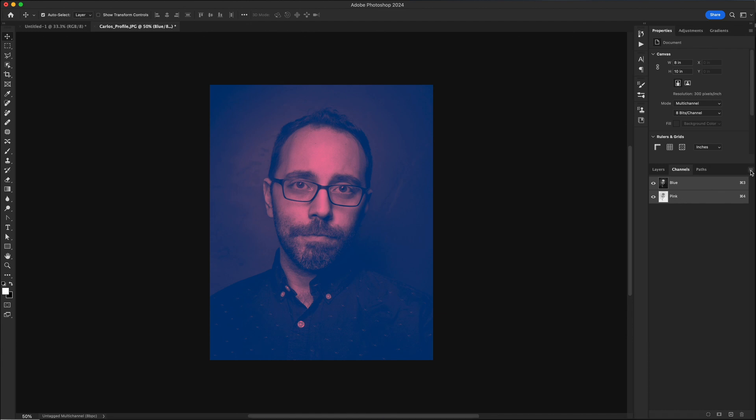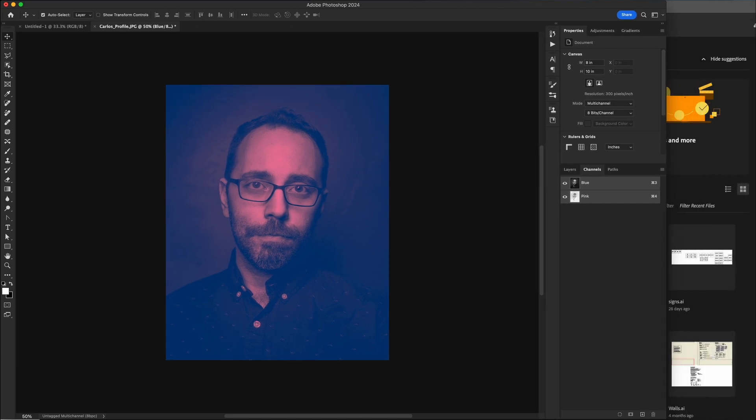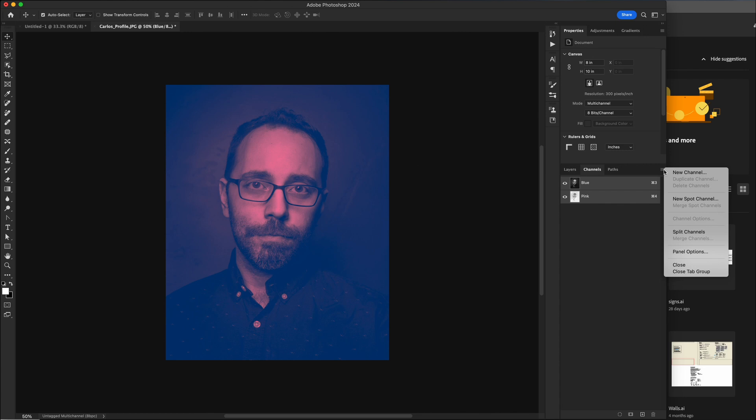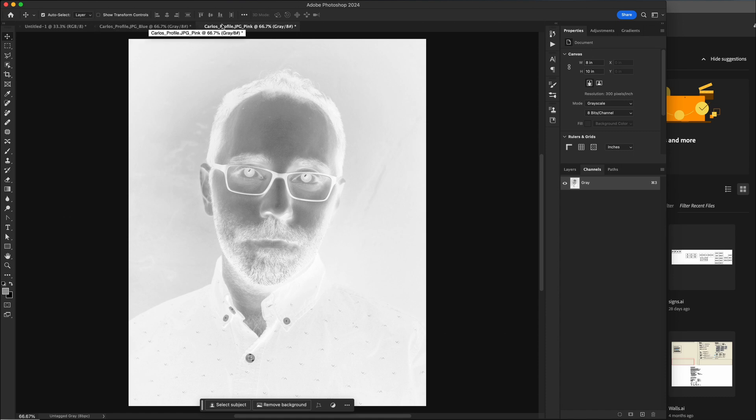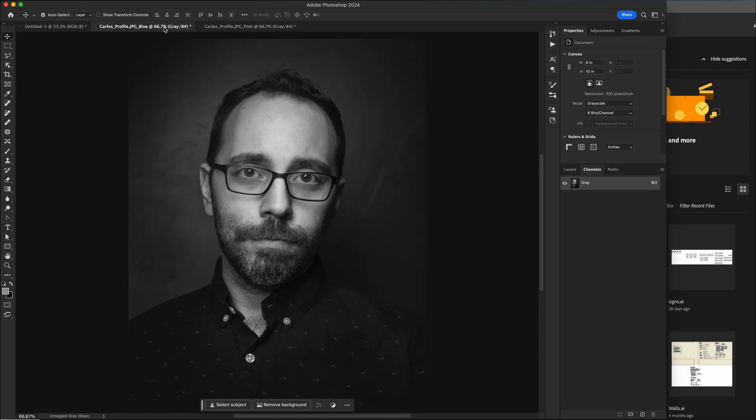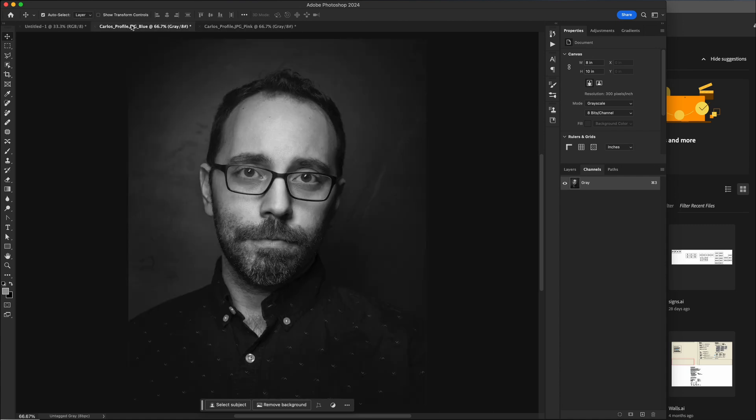Now you can click on this little menu right here. And it's showing off the screen. So let me bring in Photoshop here a little bit. We click on this little menu and you want to select split channels. Now that's going to open up two files, one labeled blue, one labeled pink. So here's my blue channel and my pink channel, and they've already been converted to black and white. I just need to save these as PDFs.